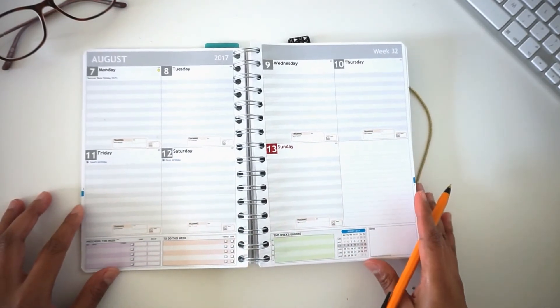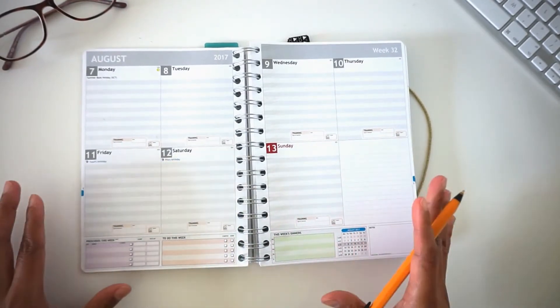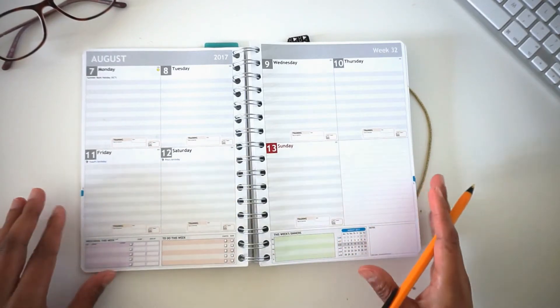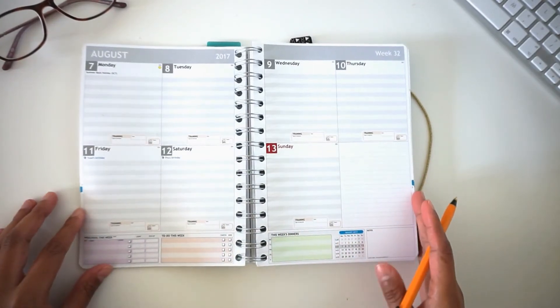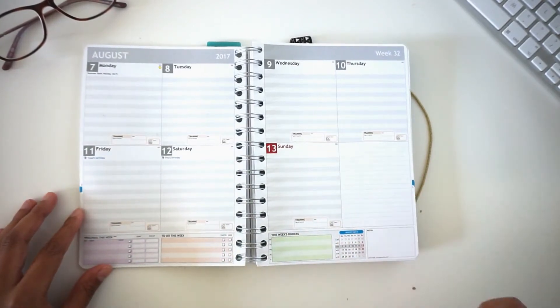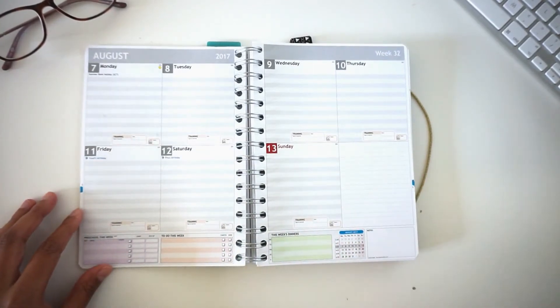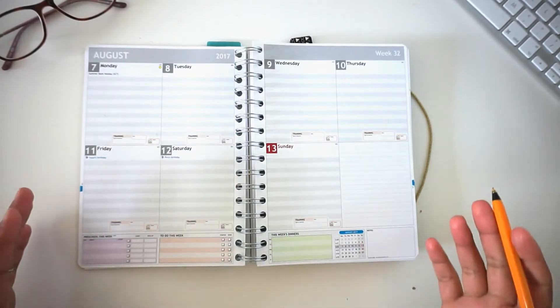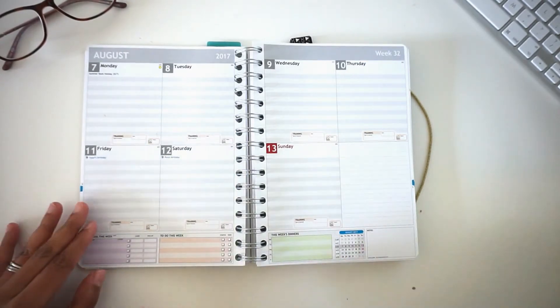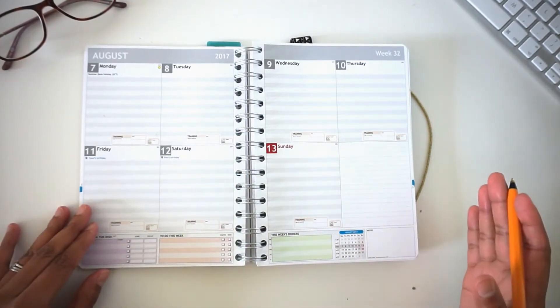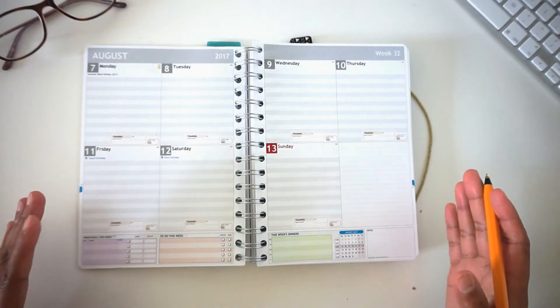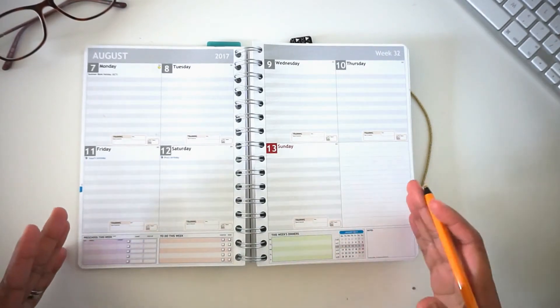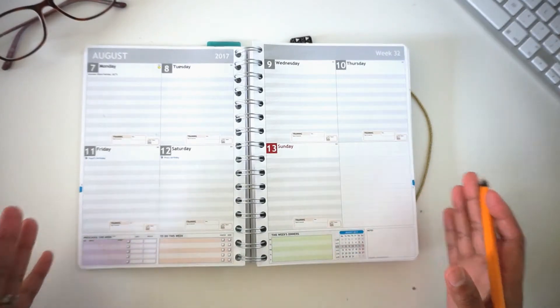I've gone through a review of the planner and how I use it in a detailed video that I will link up above or down in the description box for you to look at when you have the time. Today I'm just going to go through how I would usually put things into my planner and get ready for the week ahead.